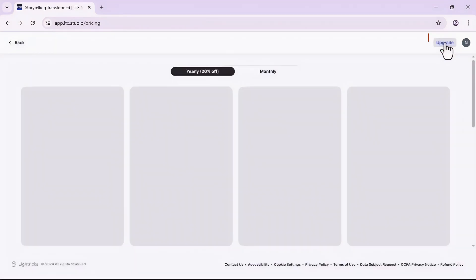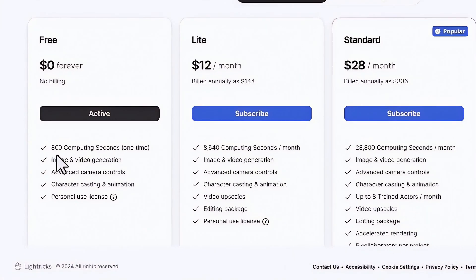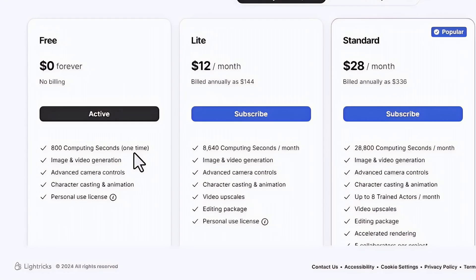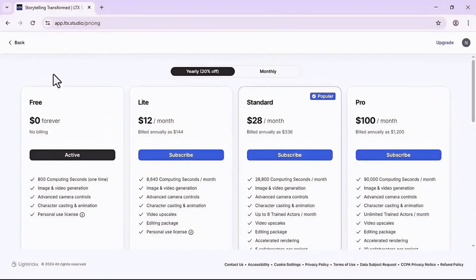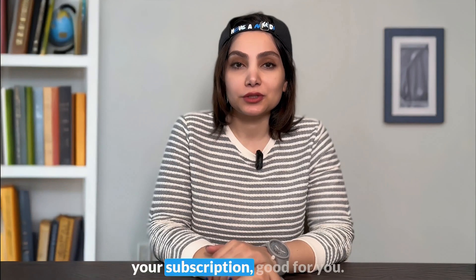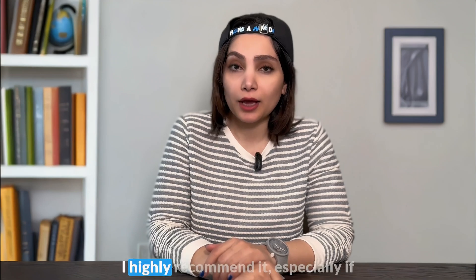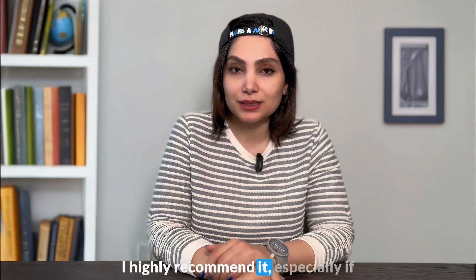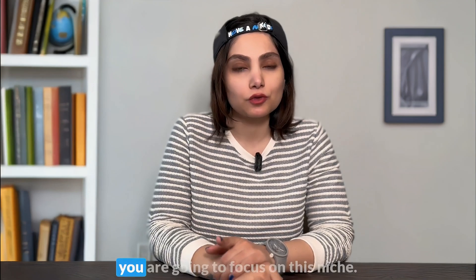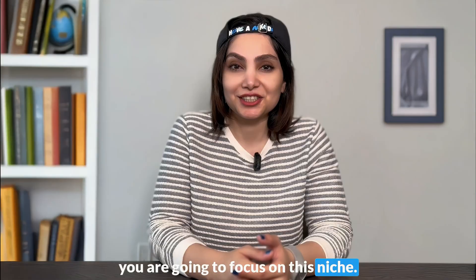Also for each scene you can go ahead and modify the prompt. For example, take out words from it or add words to it. But what you need to pay attention to is that as a free user, you have limited access. It is 800 computing seconds and for one time, which means that you are not gonna get daily free access.